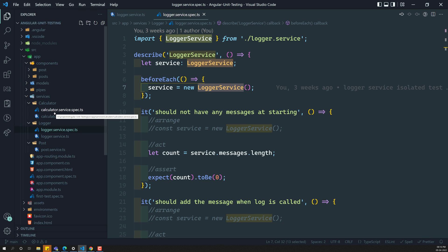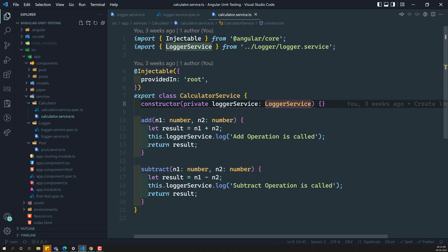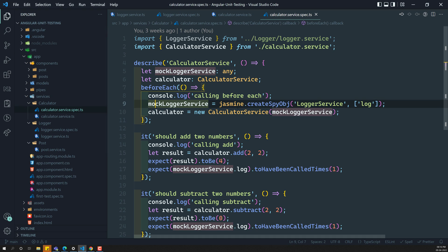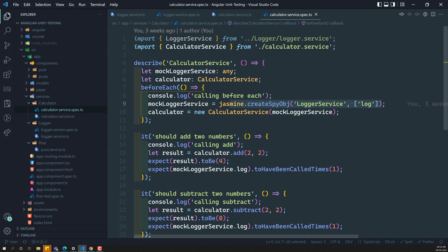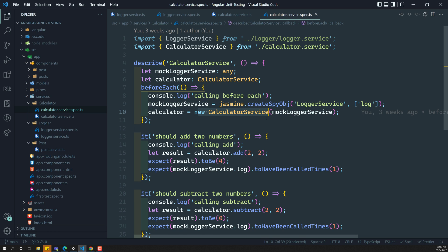For example, if you see the calculator.service.ts file, it is dependent on another service — the logger service. In the spec file, we have created a spy object for the logger service and injected it using new. We have instantiated using this logger service. Now, here we are creating using new and all those things — we can also use the testbed here to take care of all the dependency injection, just as we do in Angular while building an application.